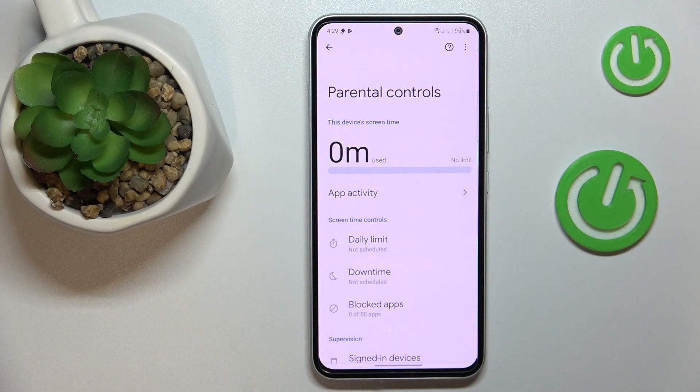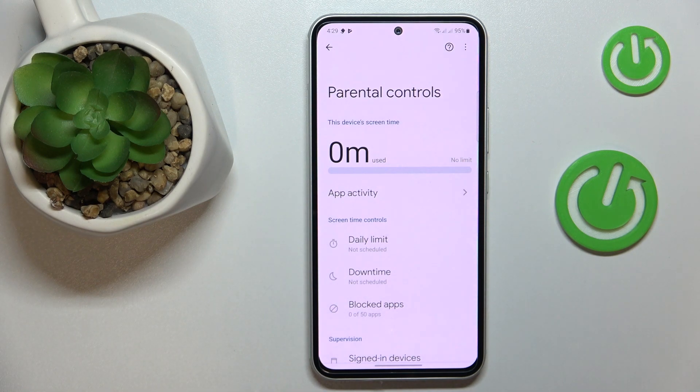This is Samsung Galaxy A54 5G, and today I would like to demonstrate that you can bypass parental controls on this device.